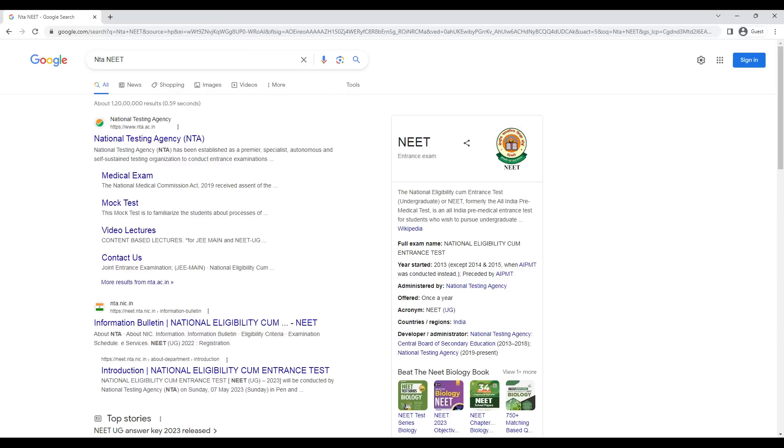It's a simple way. What do you have to do? There is a website of NTA. You have to go to this NTA website.